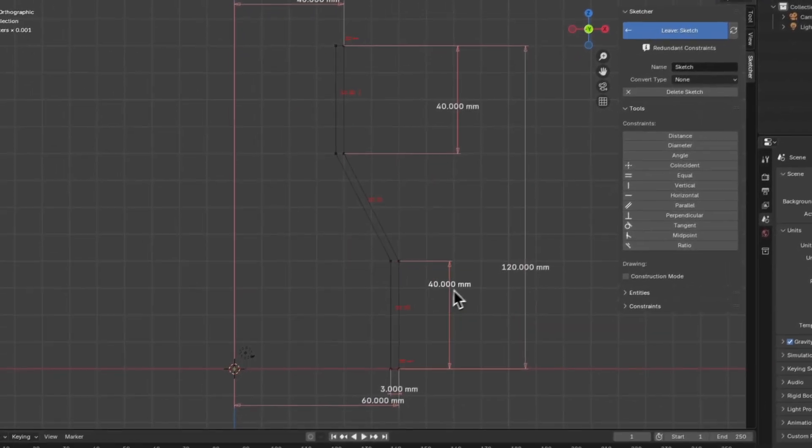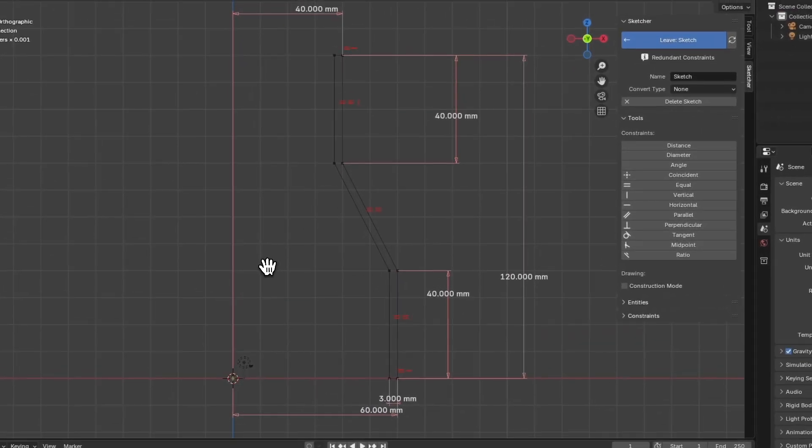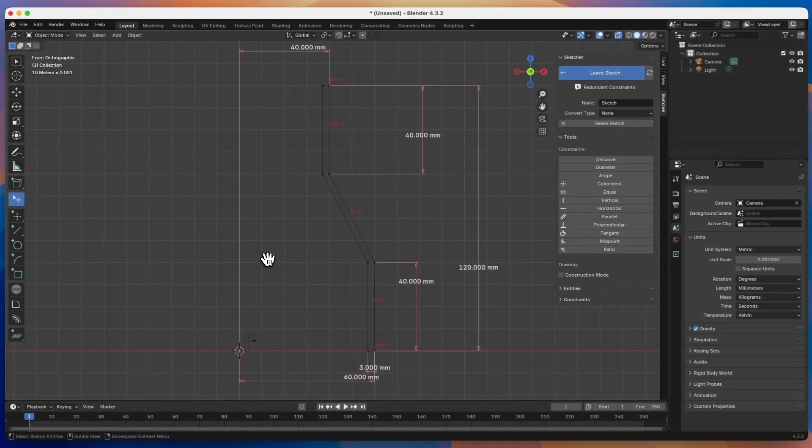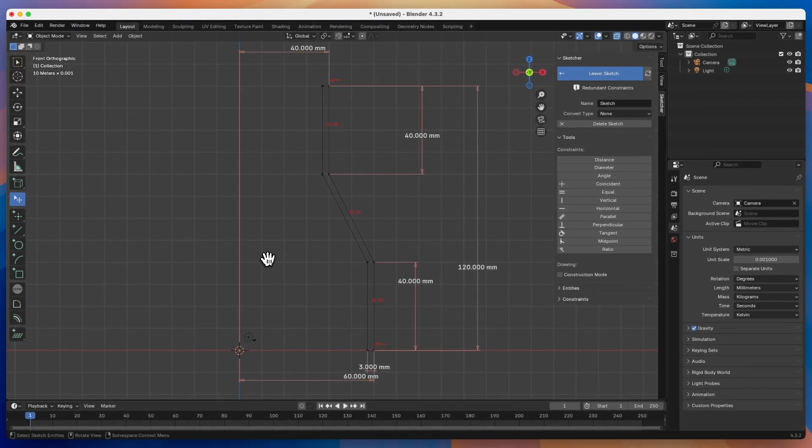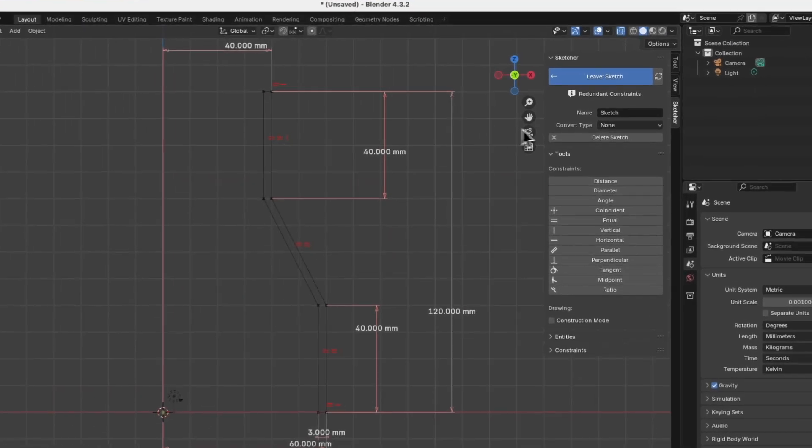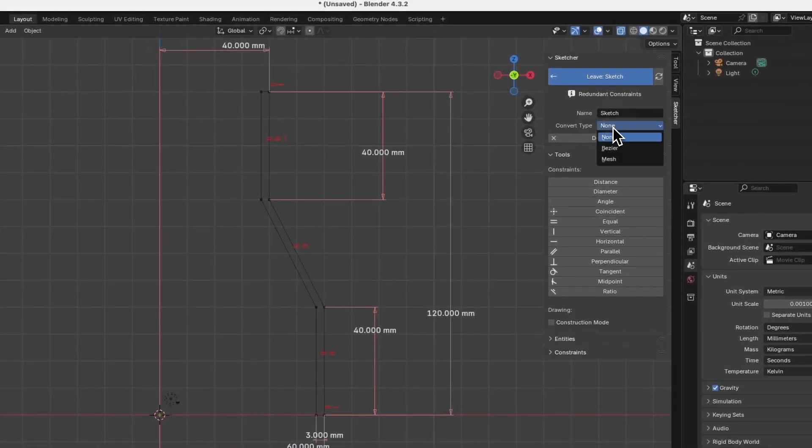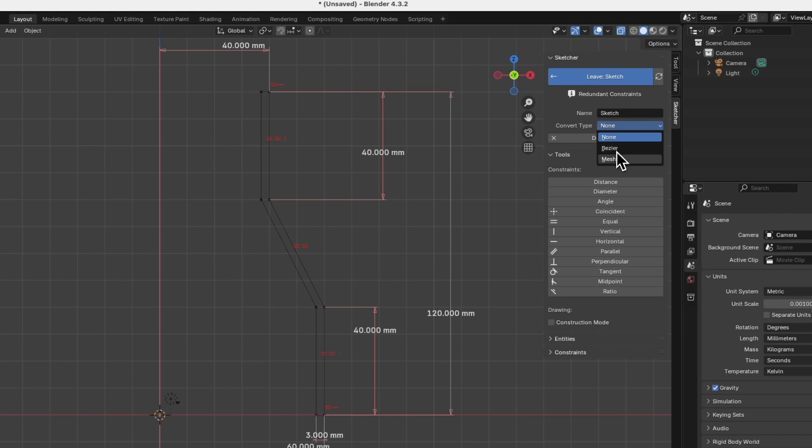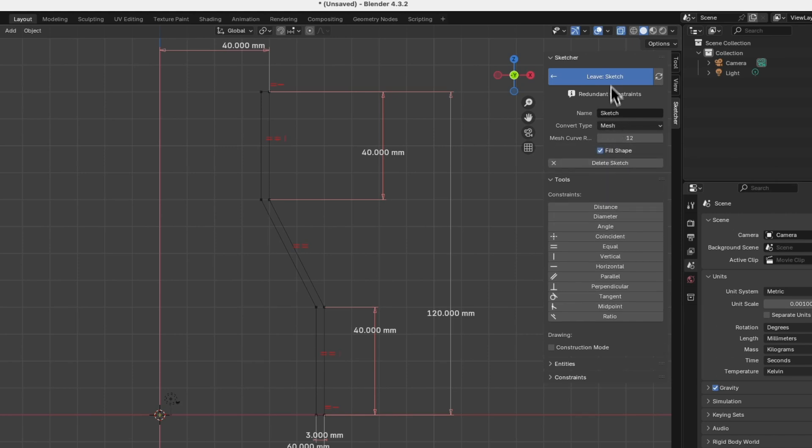And okay, we have the sketch of the half section, which we will use to create a solid by rotating this half section around a specified axis. Before we exit the sketch, select convert type mesh here and click the leave sketch button to exit the sketch.